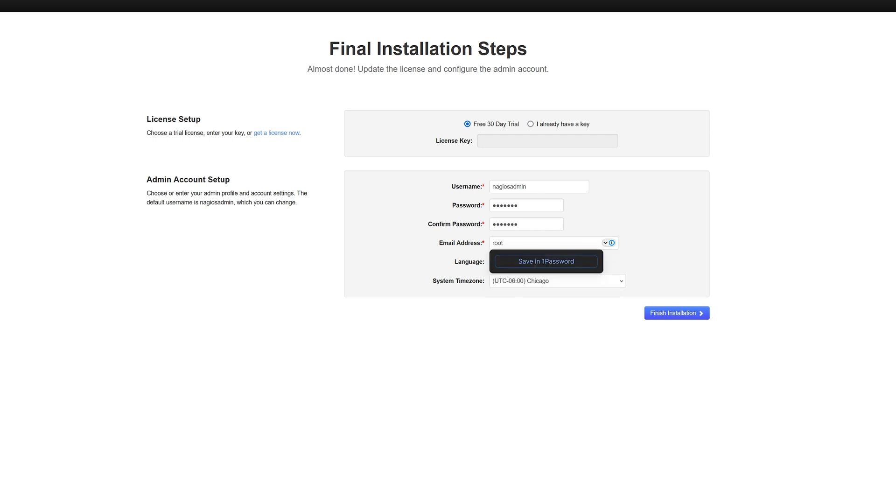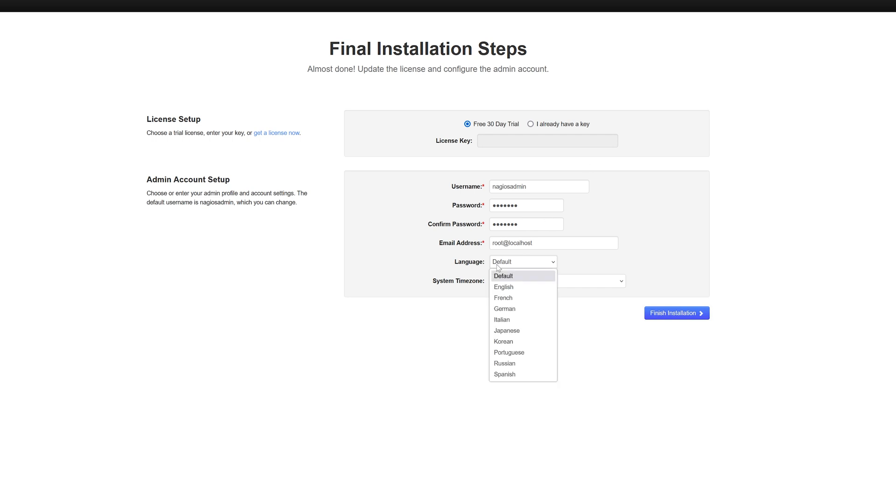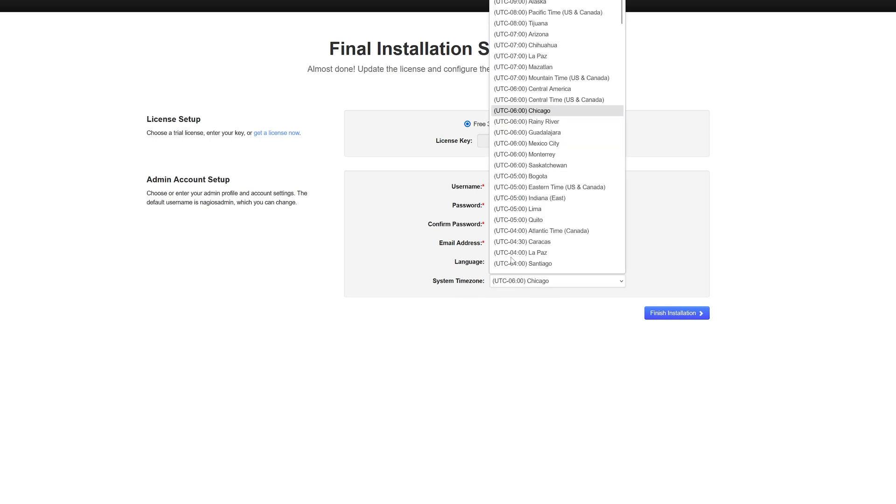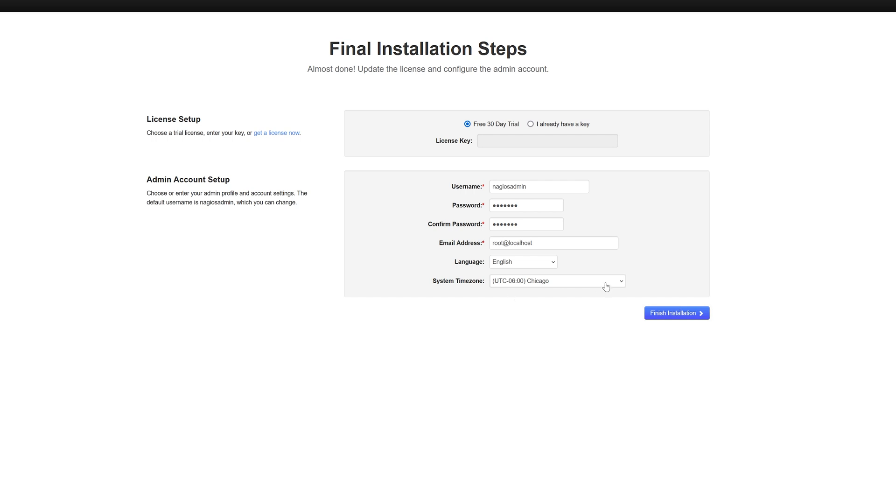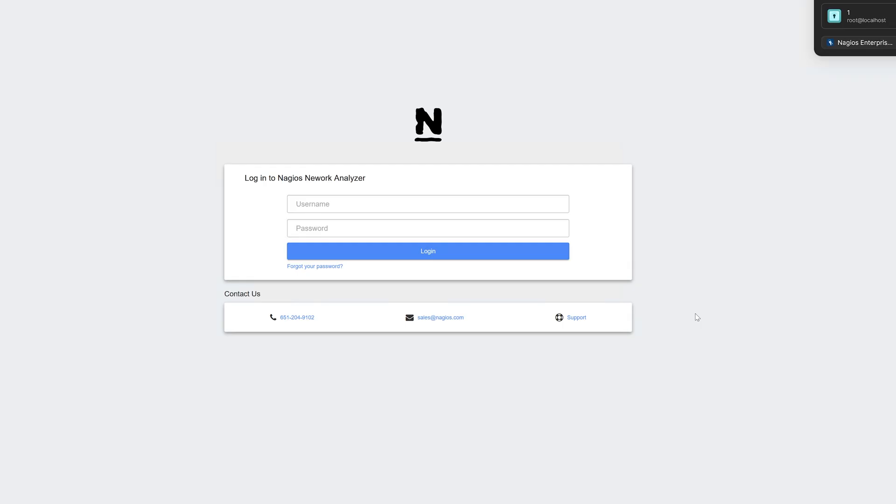I'll just do a basic one like that. Our language will be English, and we'll change our time zone to UTC-6, also known as Chicago, and then we can click Finish Installation.